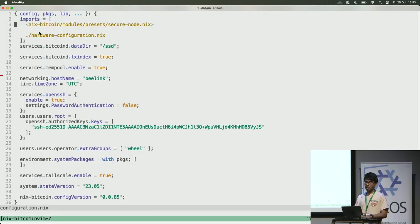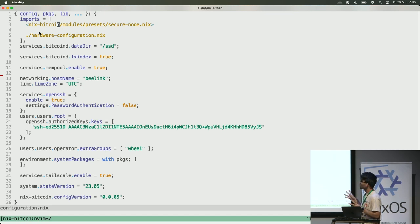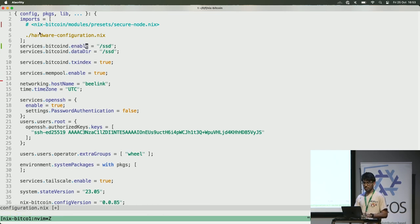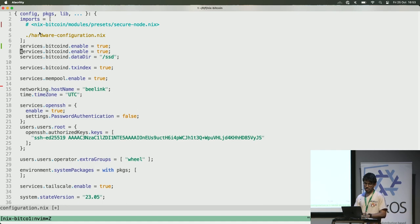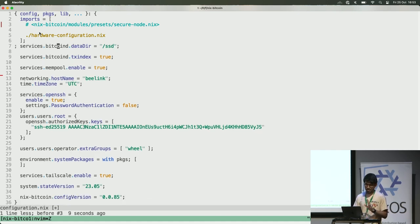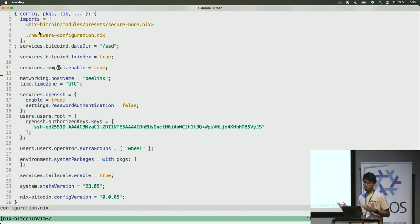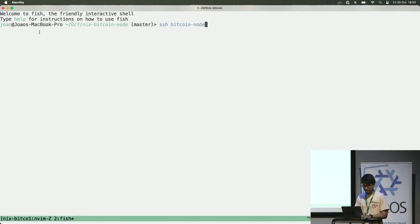So here I import the security module — it will run Bitcoin using Tor. I can comment out this line and enable Bitcoin like this and put Tor here, but it's already doing that. Here I'm importing the hardware configuration and here I'm using my new SSD. I already have mempool enabled, but it's the backend mempool only — there's no website, it's only working on my local network.